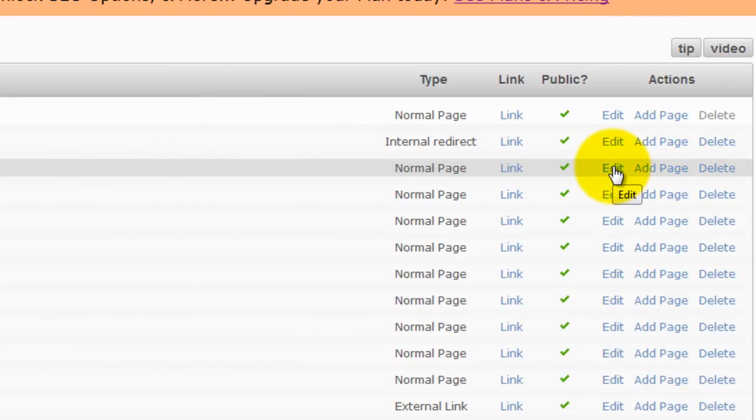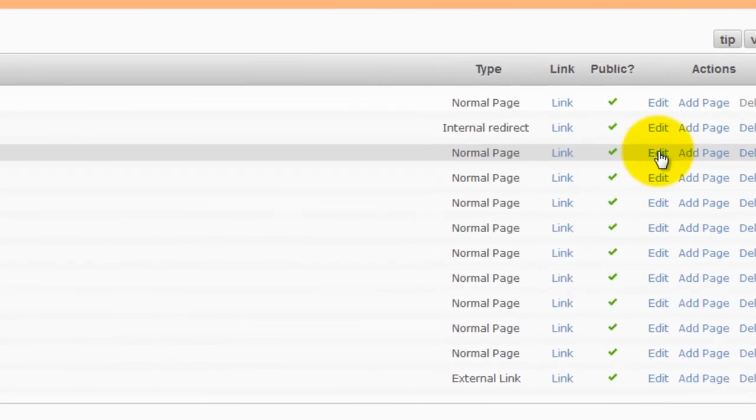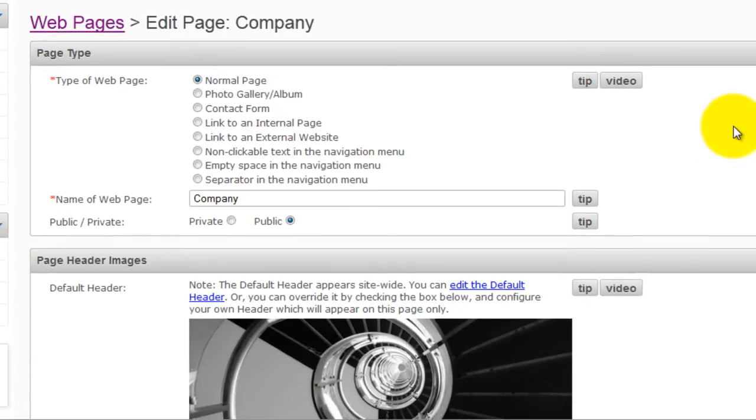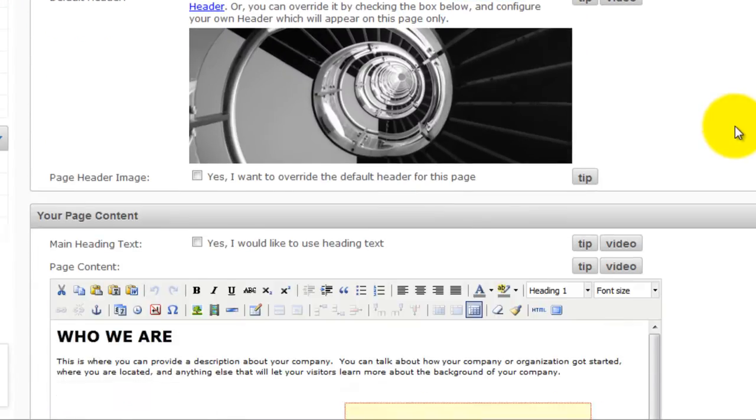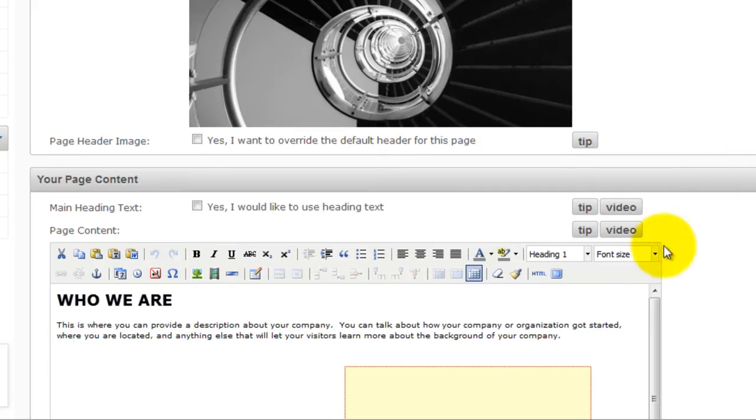Click edit. Then scroll down to the HTML editor.